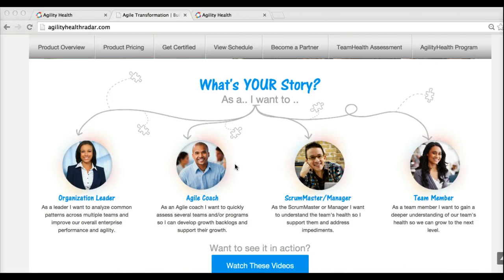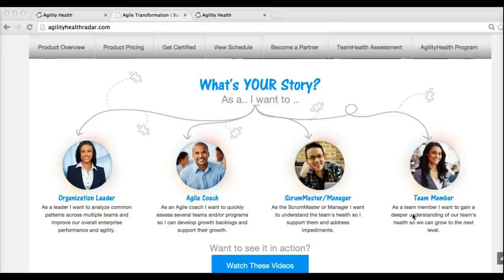Who can use Agility Health? At the basic team member level, team members use the team health assessment once every quarter. This is not to replace your normal iteration retrospective — it's strategic and done once a quarter. The team retrospective assessment takes about two and a half hours. The team comes together in a facilitated session — not a survey sent to their desks — with the objective of gaining a much deeper understanding of their performance and health so they can grow. The output is a growth plan.